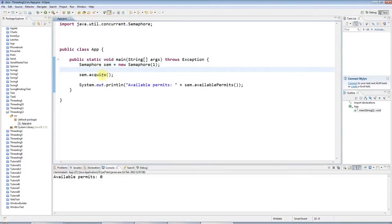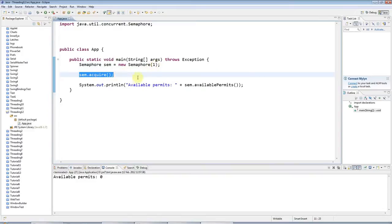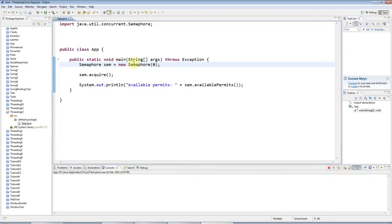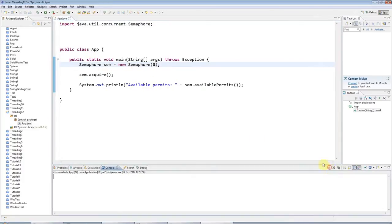And the point of this is that acquire will actually wait if there's no permits available. So let's say I've got no permits here and I call acquire. This will just wait until a permit is released somewhere. And I'm not releasing a permit, so it will just wait indefinitely.